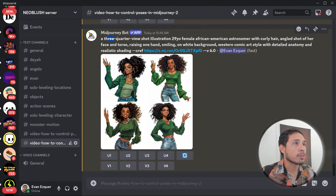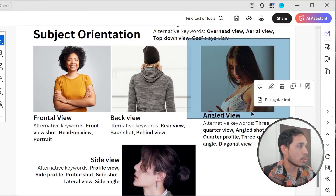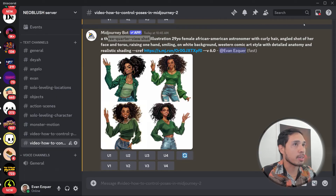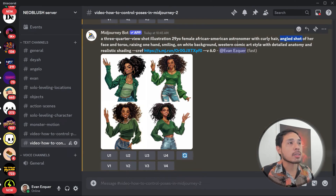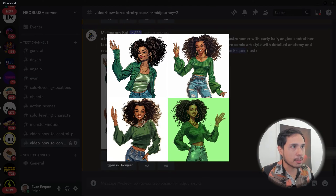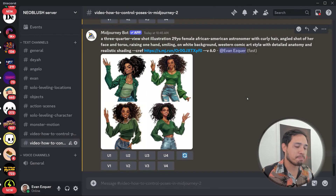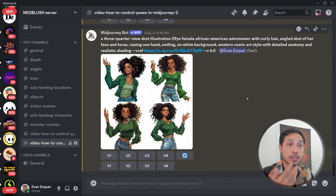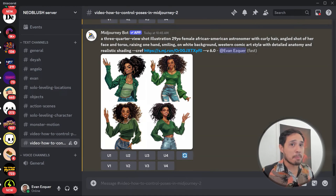I tried the three-quarter view following the angled view section. I used a few different keywords: 'angled shot' and 'three-quarter view shot.' This one got it right, this one a little bit, and these are errors. So half the time you get it right, half the time you don't. But it's okay because you can just generate as many as you want.